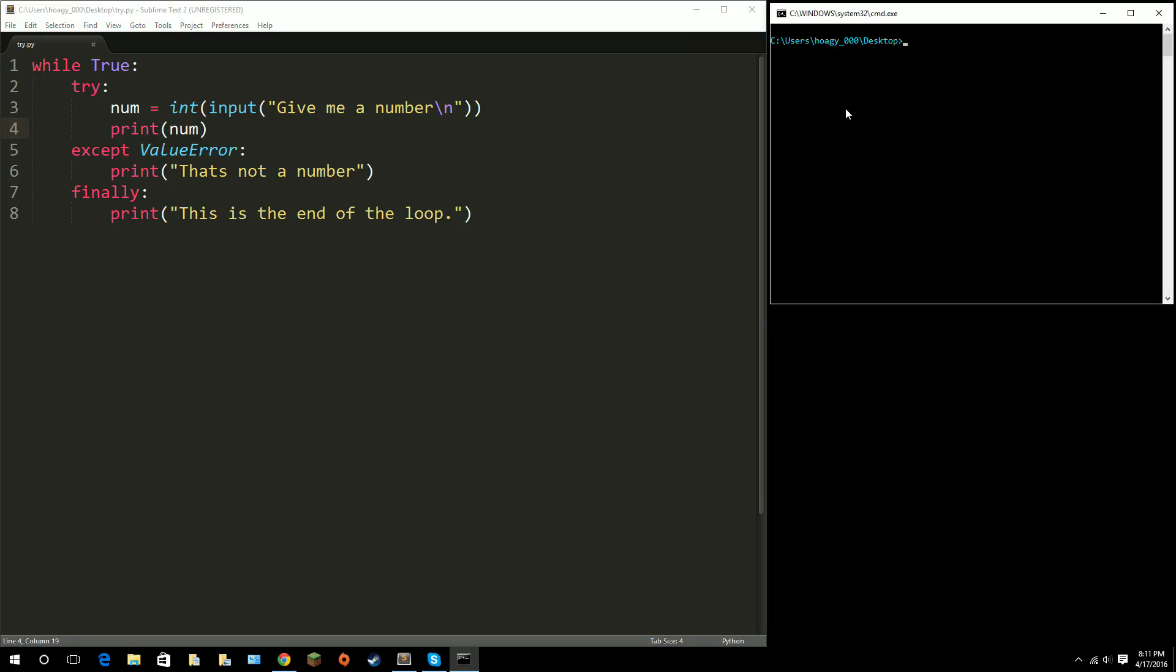So, if I run main, or try it up high, it says, give me a number, 5, okay, this is the end of the loop, give me a number.